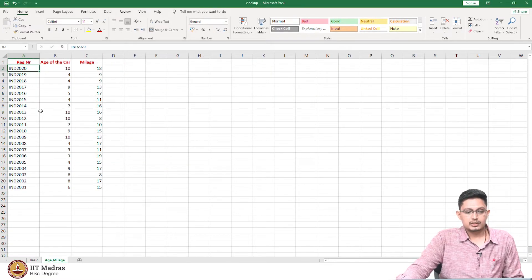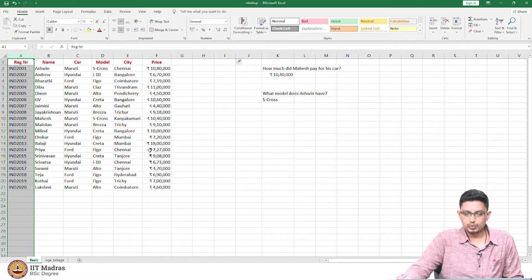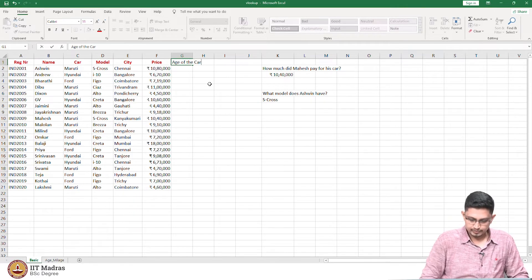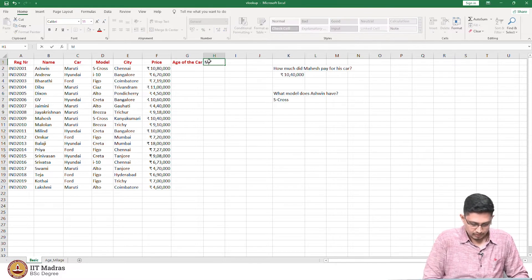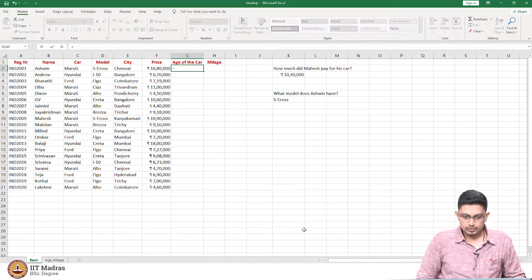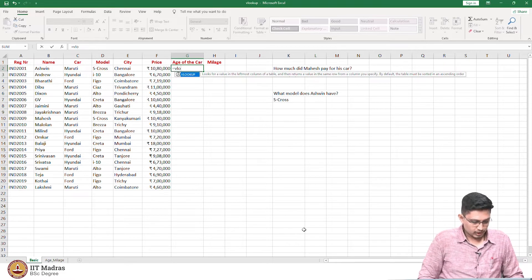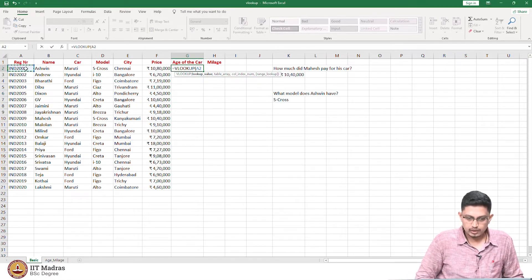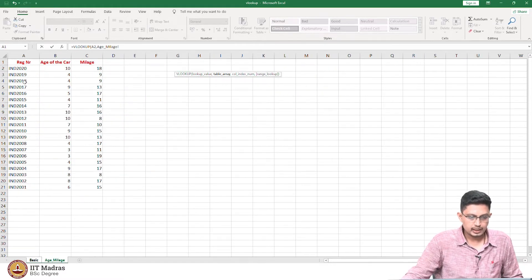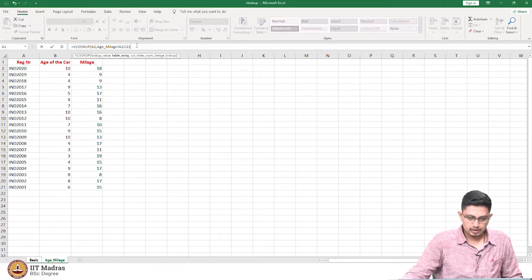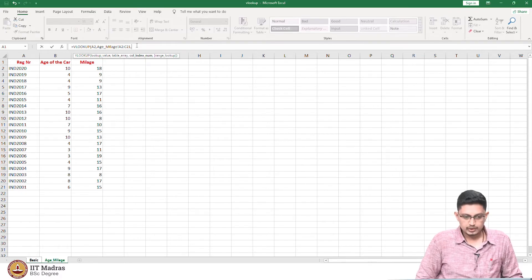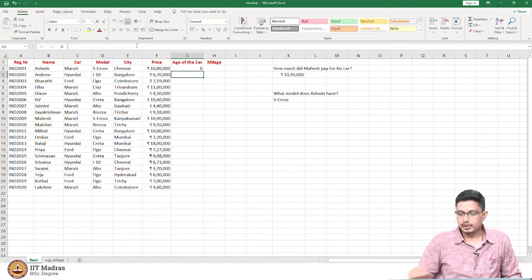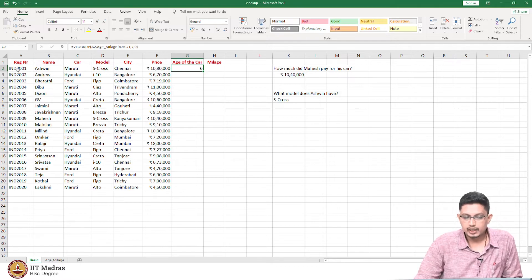Now let us do some more calculations with VLOOKUP. The primary key here is the registration number — a hypothetical car registration number from IND 2001 to IND 2020. In the next sheet, we have registration number, age of the car, and mileage. If you want that information in the basic sheet, you create a new column for age of the car and one for mileage. To find the age of the car, type VLOOKUP, click on the lookup value, go to the next sheet, select the table array, select the second column since age is there, and choose exact match. It shows the age of the car is 6 for registration number IND 2001.